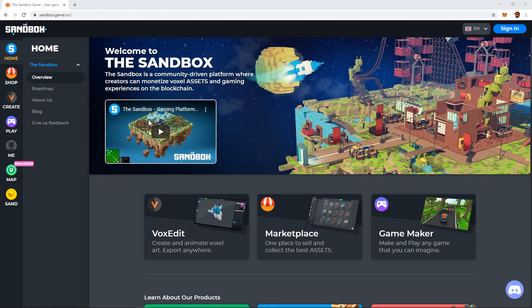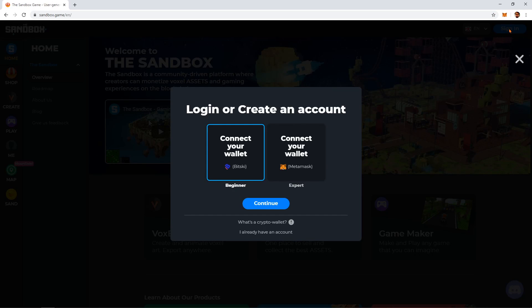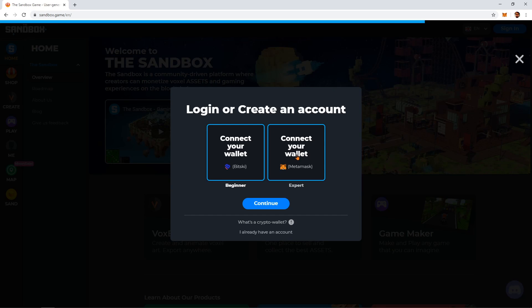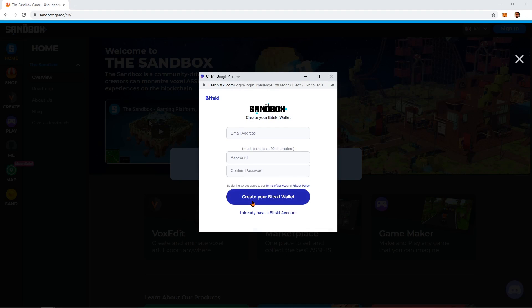To get started, you need to have a Sandbox account, which requires an Ethereum wallet. Go to the dashboard at sandbox.game and press the Sign In button. If you don't already have a wallet and a plugin like MetaMask installed in your browser, you can create a new wallet with Bitski.